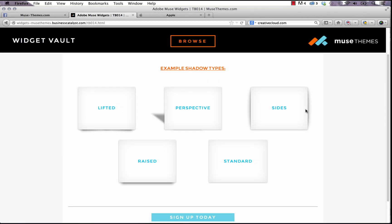Hey everyone, it's Steve Harris with MuseThemes.com. So today we're going to have a look at our new widget called the shadow boxes and this is a pretty slick widget.